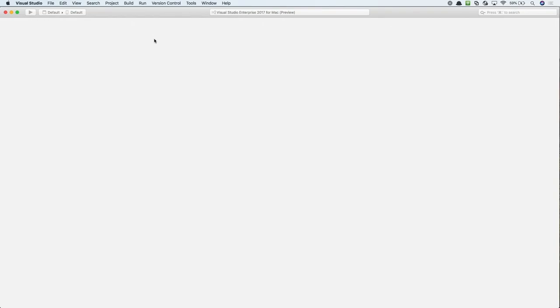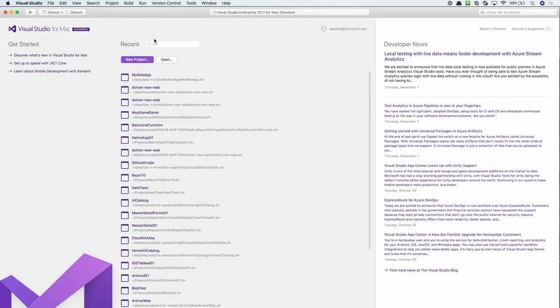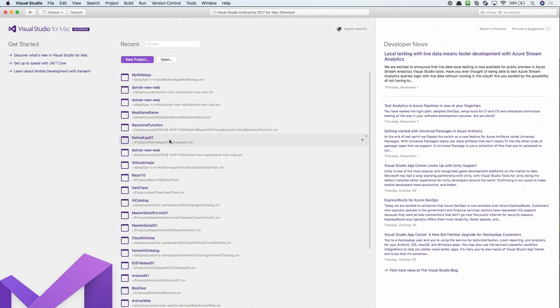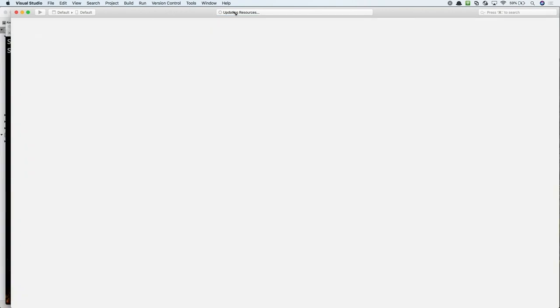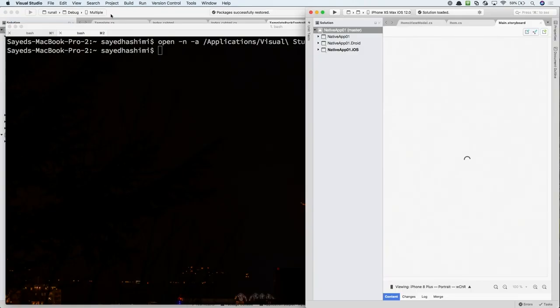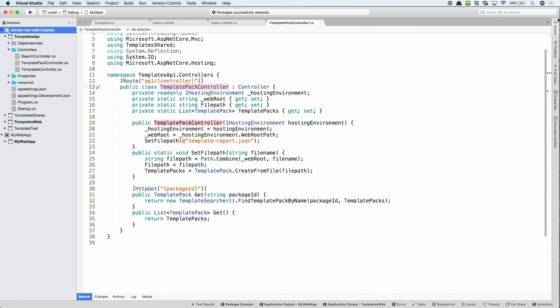This will then open a new instance of Visual Studio for Mac. Here, you can open up a separate solution that you might have been working on previously. So, let me go ahead and open that, and then I'll bring it side by side to my other instance.